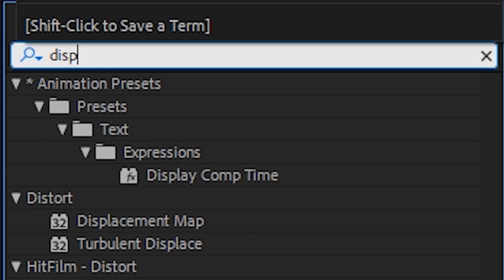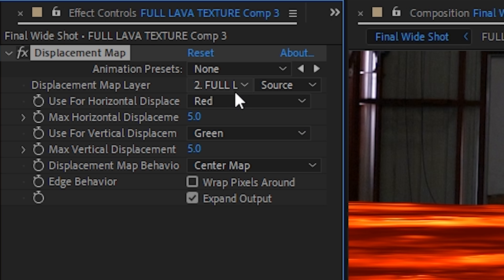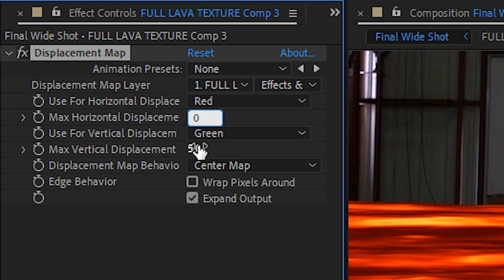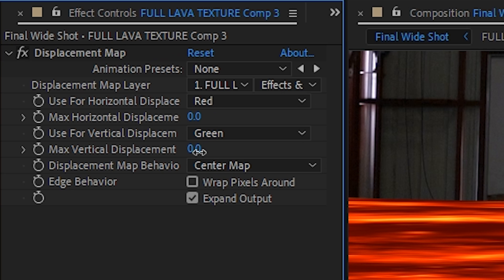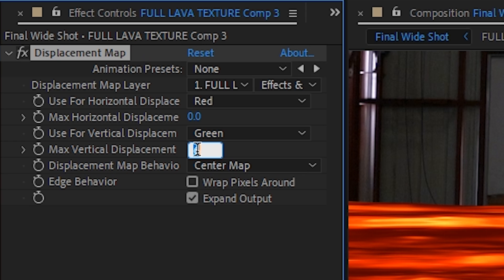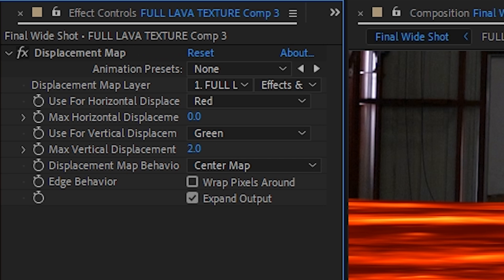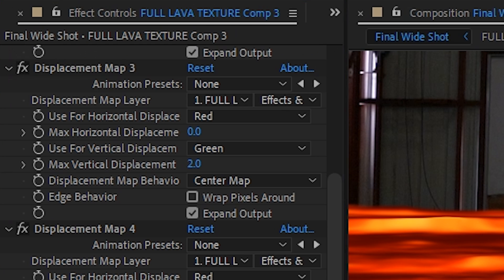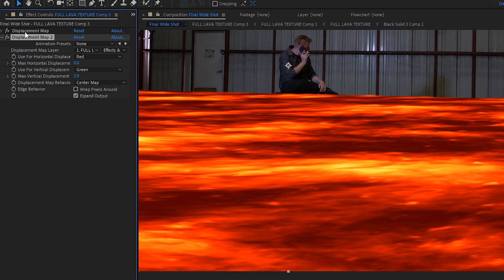On the original, reapply the displacement map effect. Set the duplicate layer as the displacement source and set the source type to include effects and masks. This will make it so the displacement effect takes the fast blur into account. Bring the vertical displacement up just a tiny bit — bring it up to around two. The way we're going to increase the height of the displacement is by actually duplicating the displacement map effect itself. Highlight it and hit Control+V a couple of times until the displacement is to your liking.